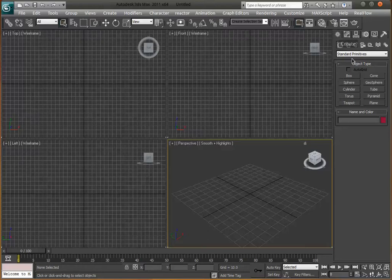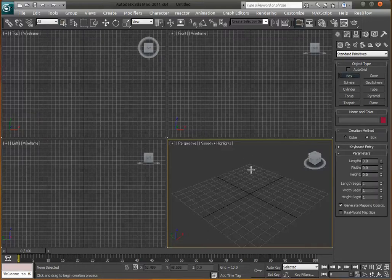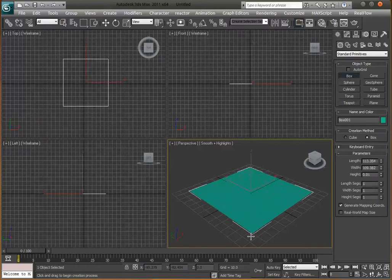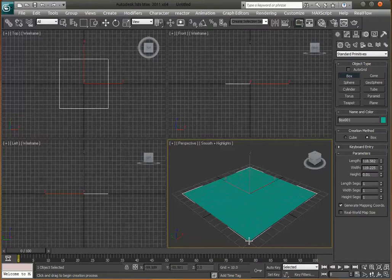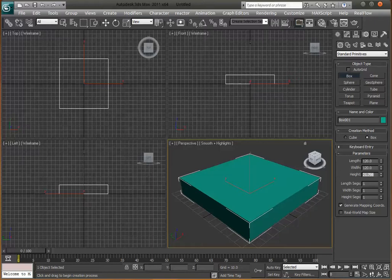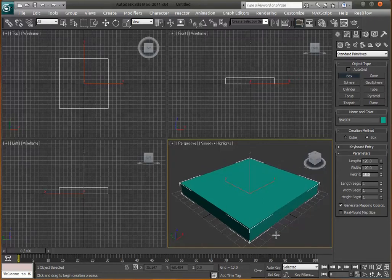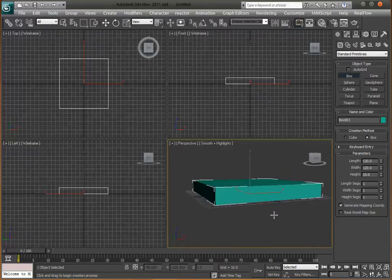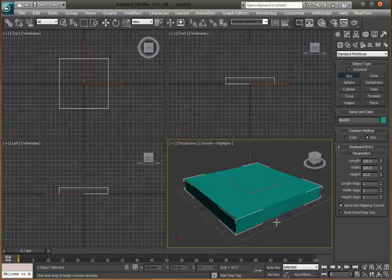We'll start off with our box tool by clicking on the side. Make sure you're in the Create panel, then just stretch one out and drag it up a little bit. Set the length to 120, make it square at 120, and set the height to 15. Now we've got a basic floor.